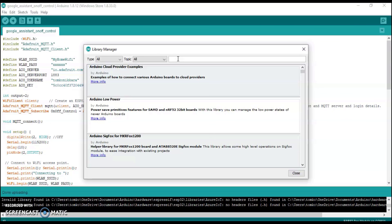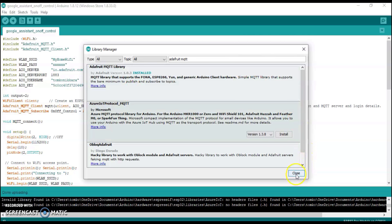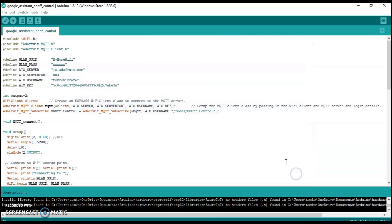Next, go to Tools and open Manage Libraries. Search for Adafruit MQTT and install the Adafruit IO Library. In my case it is already installed, but if not, click the Install button and then close the library manager.